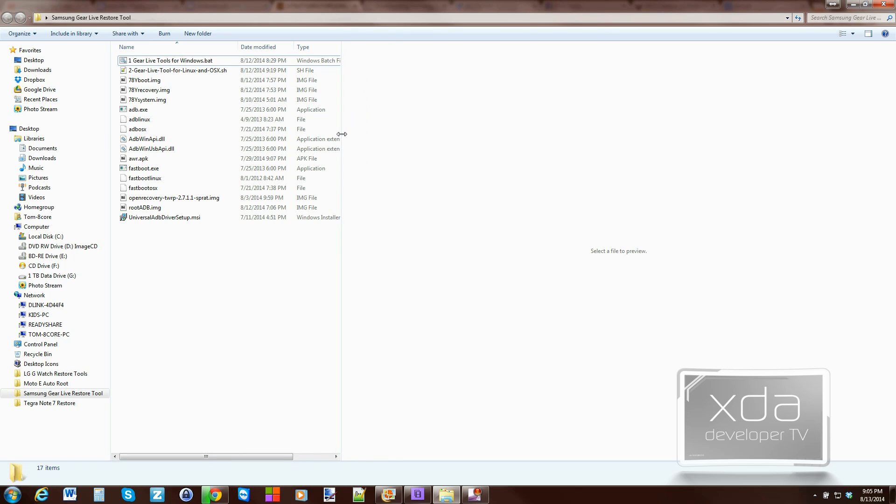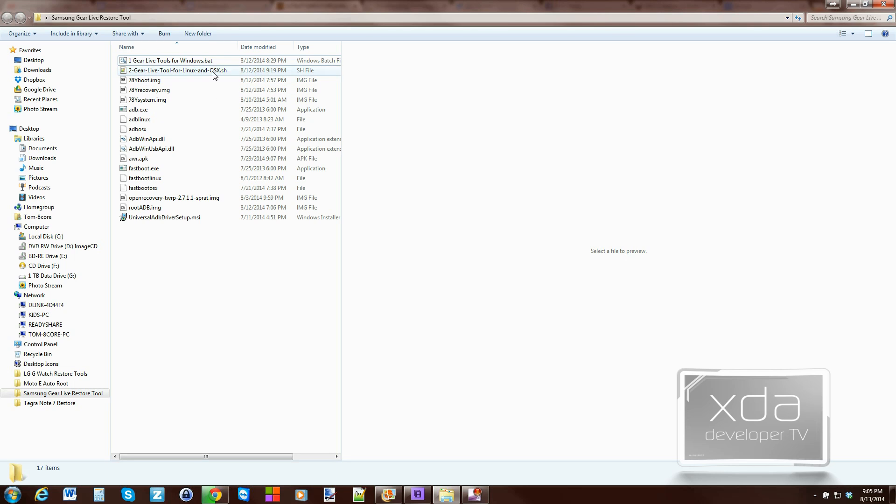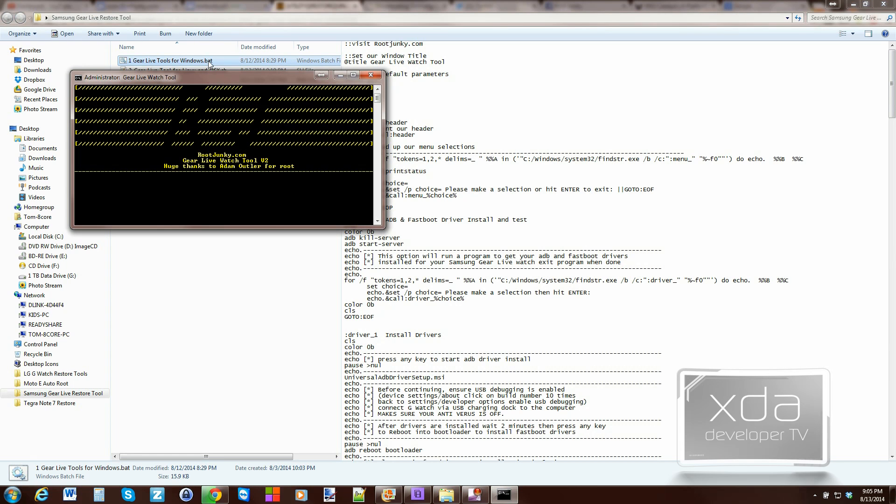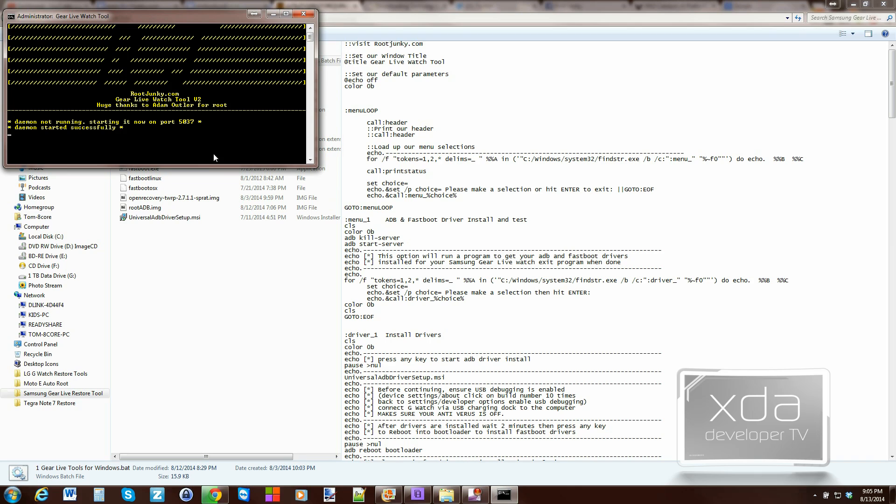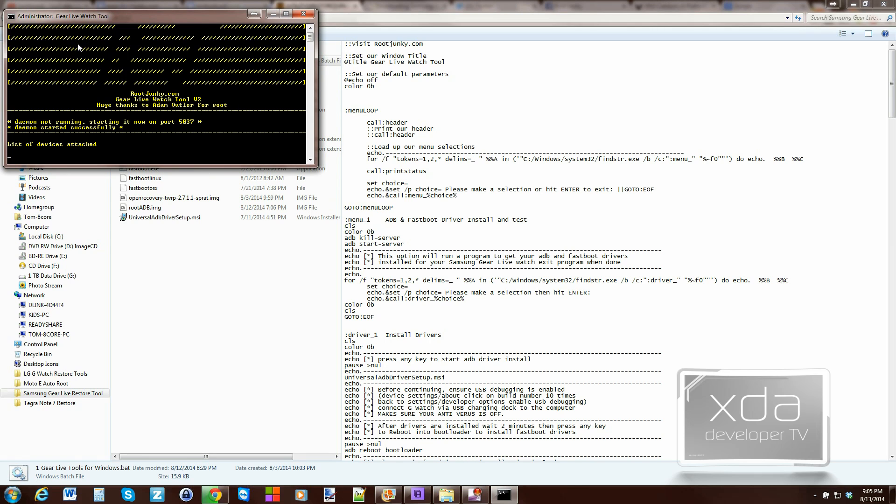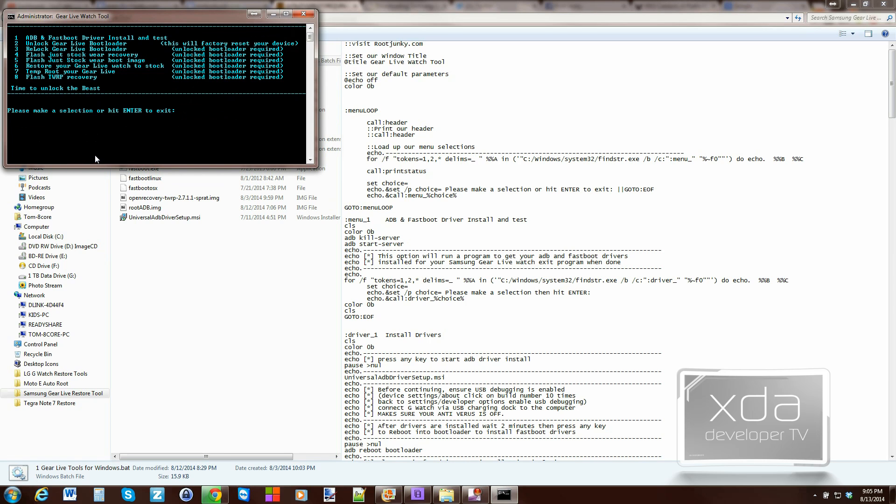It's pretty simple to do this. The first thing you're going to do is if you have Windows, you're going to use the number 1 Gear Live tools for Windows. Or if you have Linux or Mac, you're going to use the number 2 Gear Live tools for Linux or Mac. I'm on Windows, so I'm going to run the bat file. Basically this just talks about the tool and then it does a quick device check if your device is connected correctly. First thing we've got to do is option 1, ADB driver install. But to do that, we have to enable ADB debugging on the device.